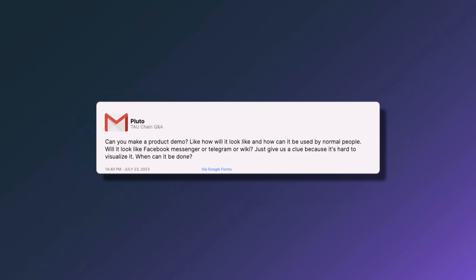The next question from Cluto asks: can you make a product demo? How will it look and how can it be used by normal people — will it look like Facebook Messenger, Telegram, or Wikipedia? We are working on the wireframes for Tau now. It's very difficult to explain in words, but you'll see wireframes as soon as we can share them. Core components of Tau are there and I'll be able to give an explanation alongside those wireframes.